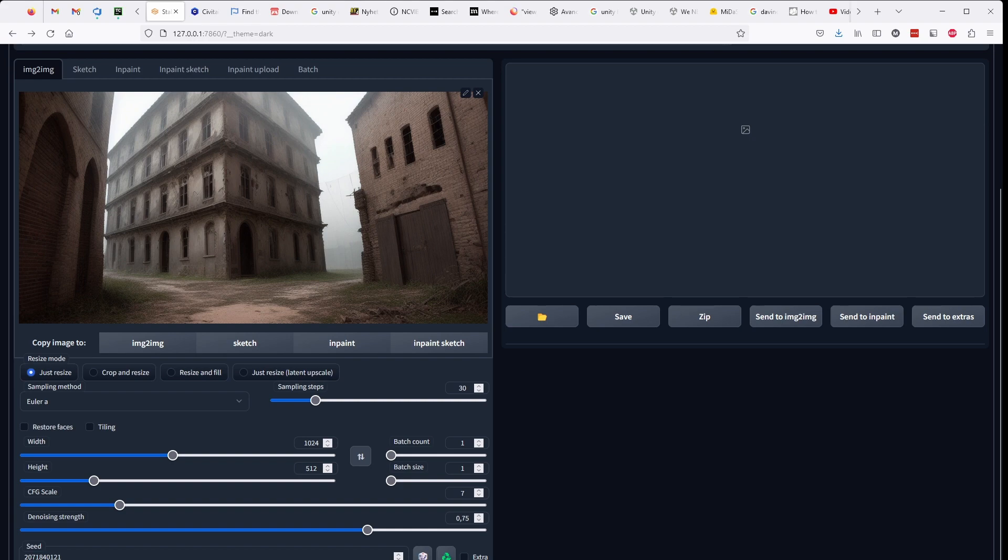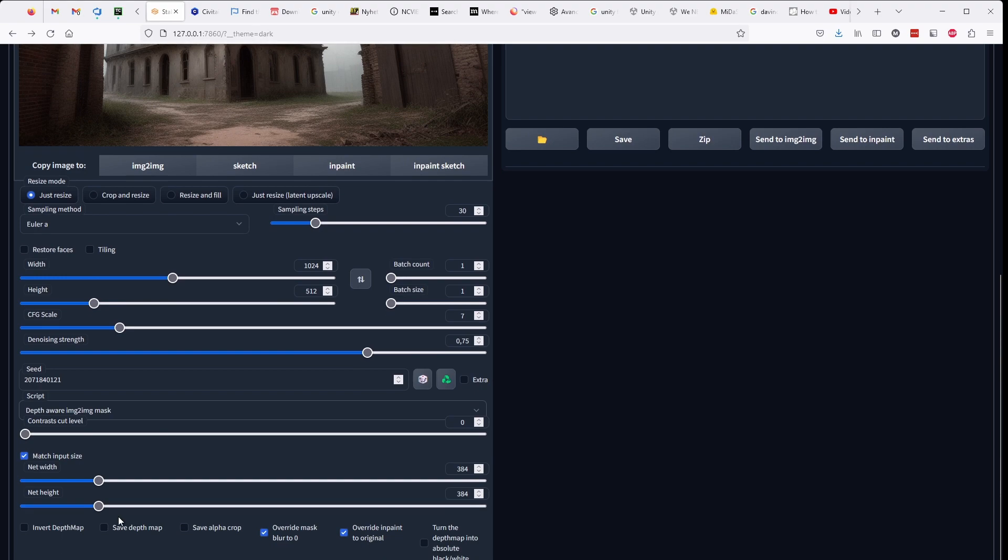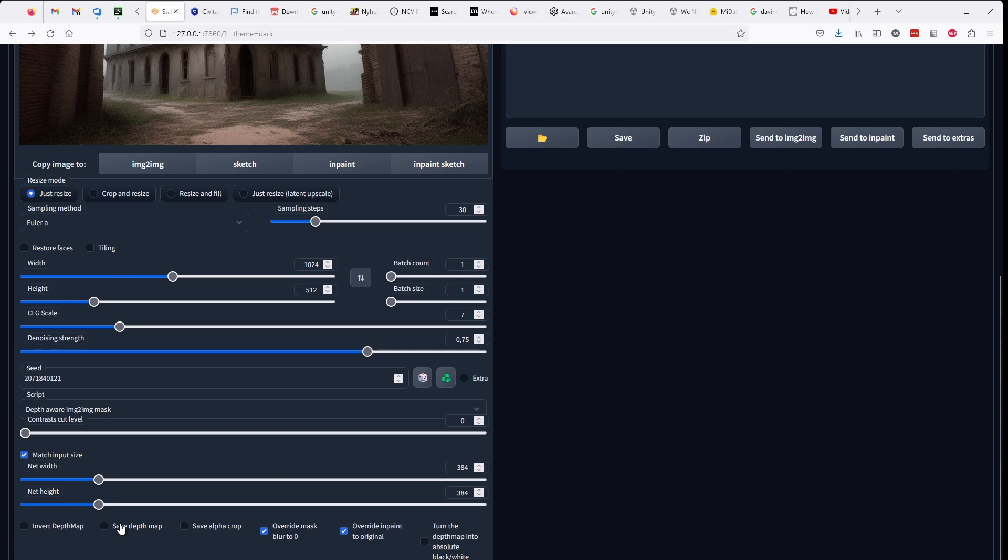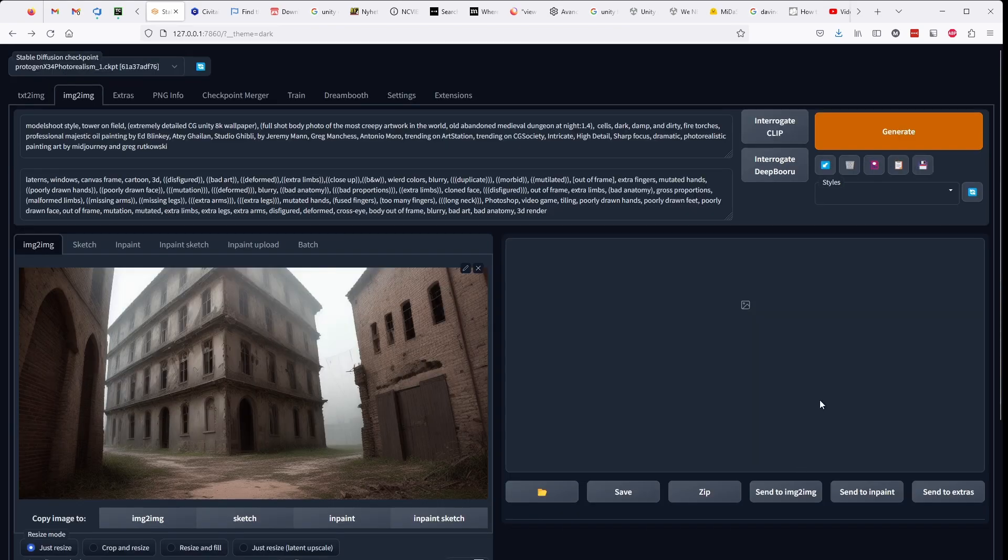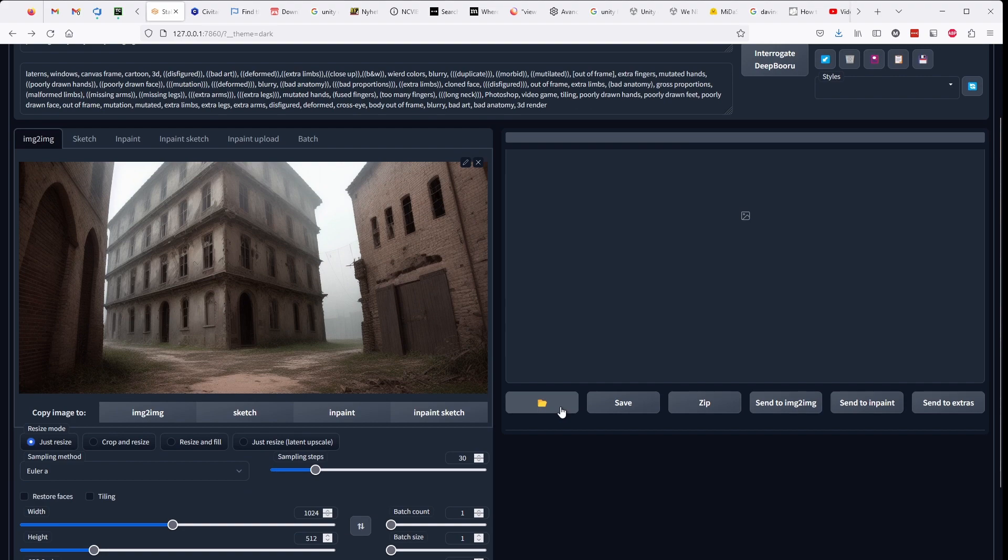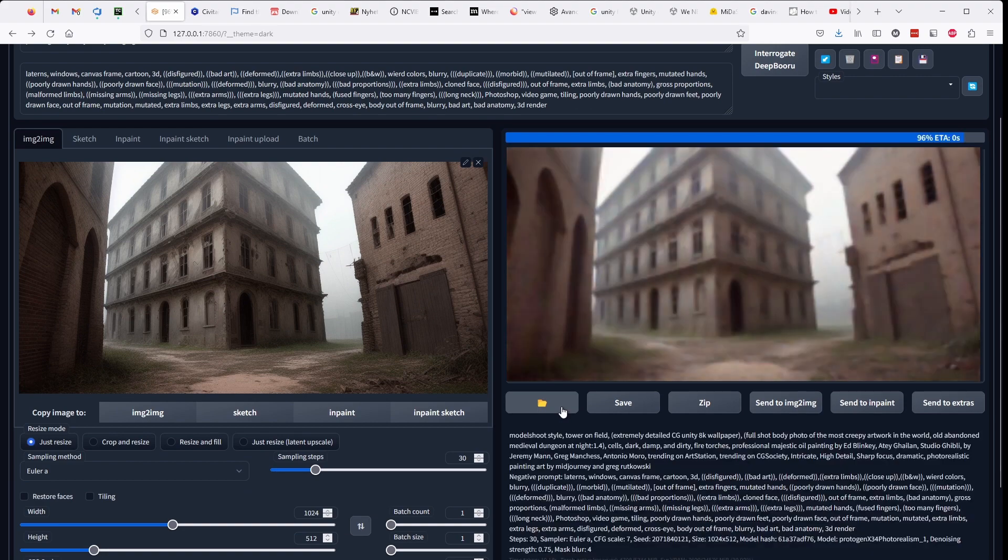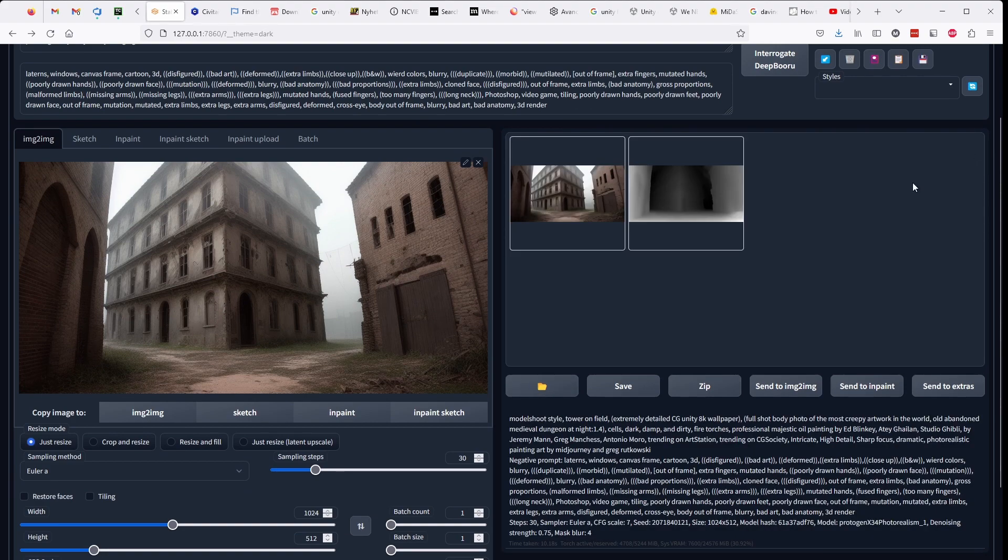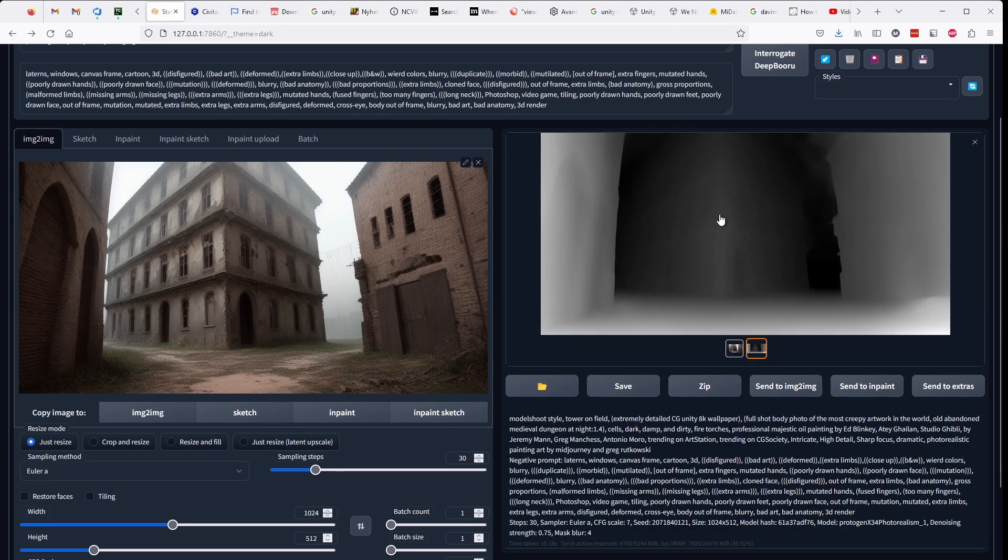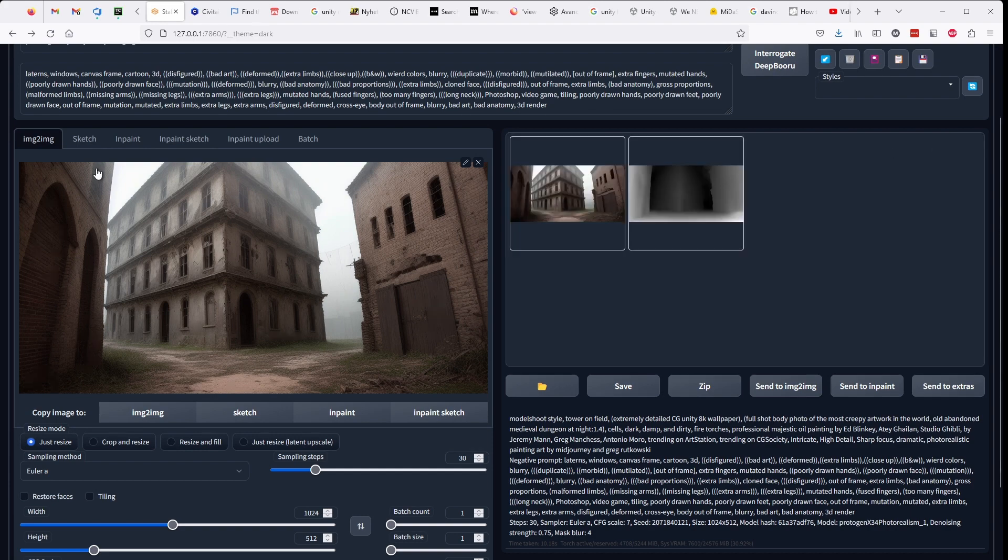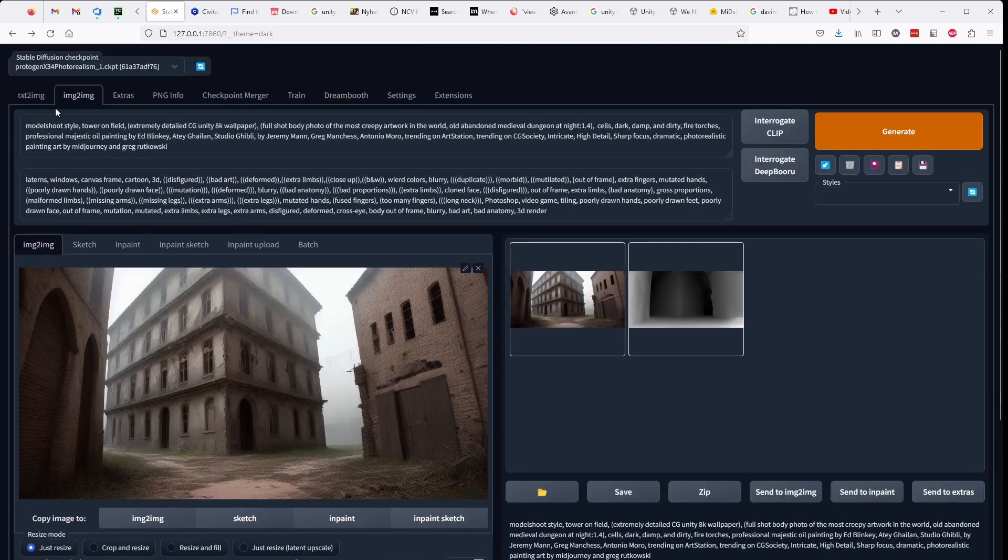Once the image has been selected, we need to generate the depth map. And we do that in image to image. So we click send to image to image and we select the depth aware image to image mask script that we installed earlier. And we make sure to check the save depth map button. And then we hit generate. And there we have the depth map. We need to verify that the depth map looks sane. And it does. So we continue.